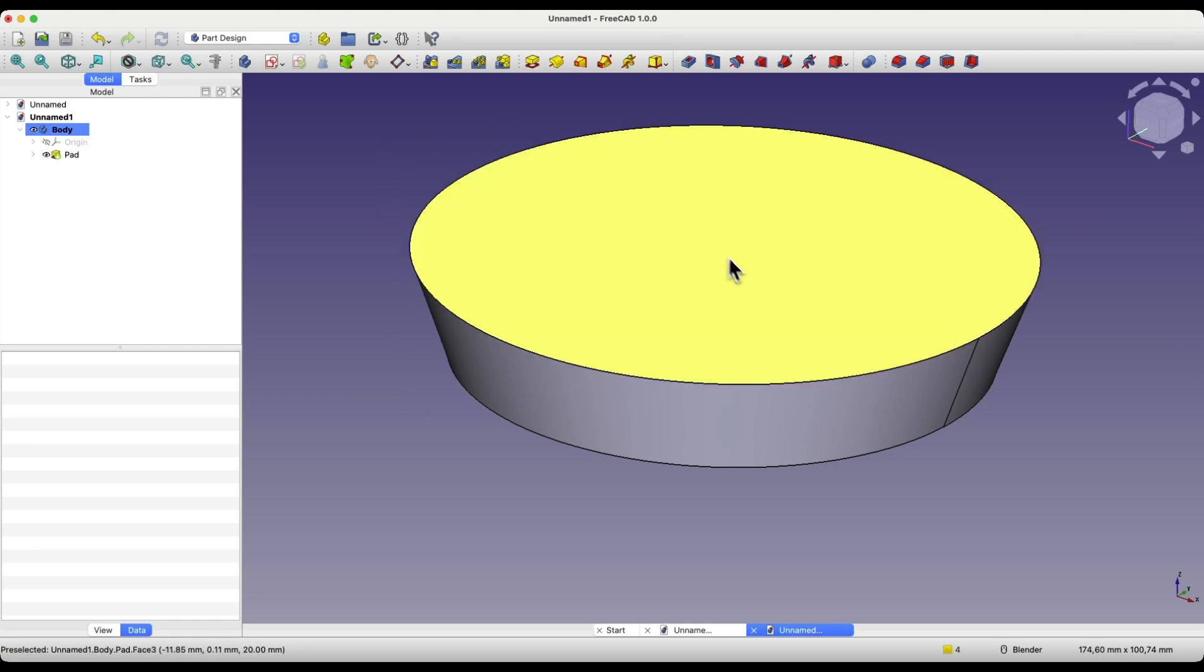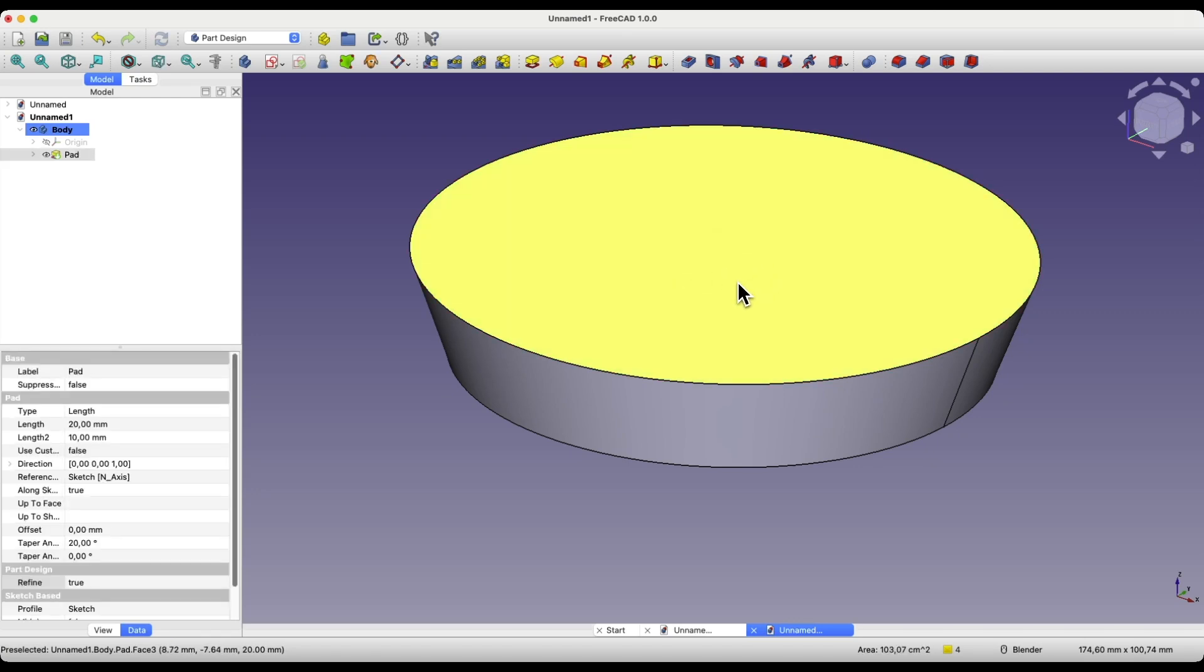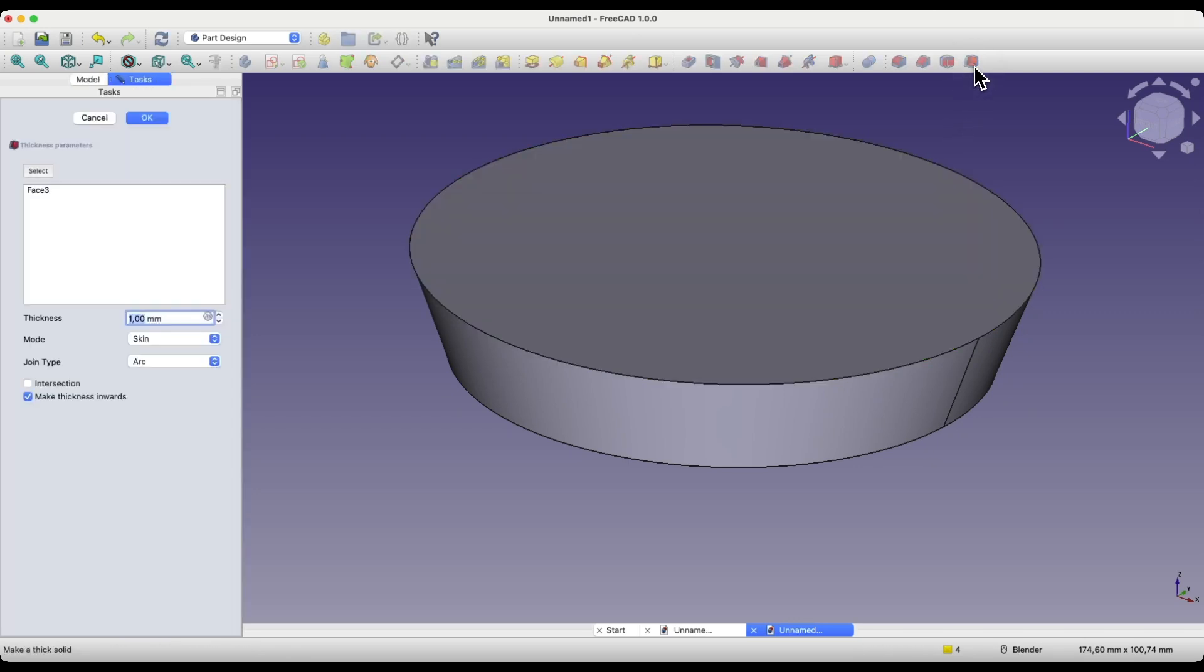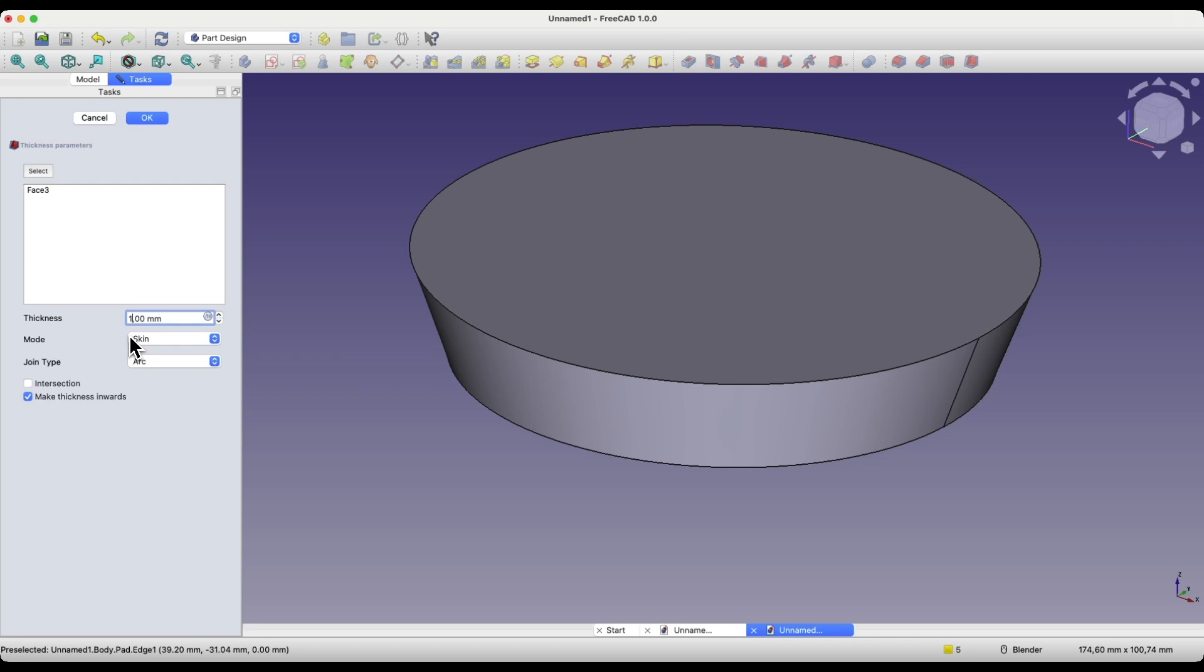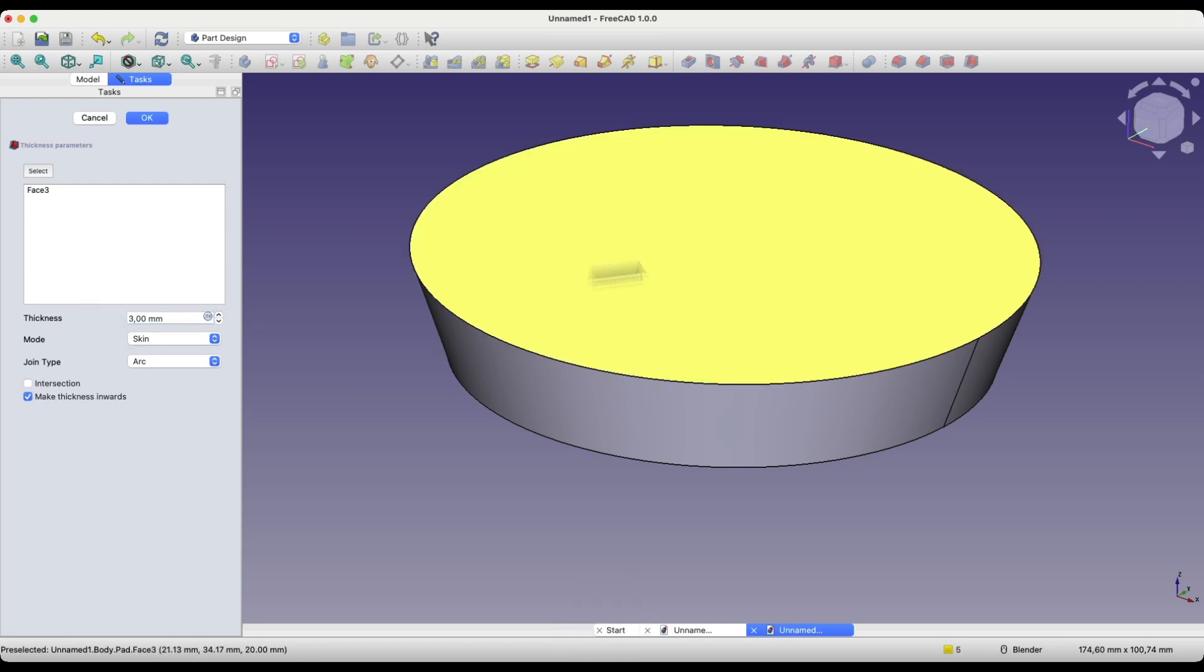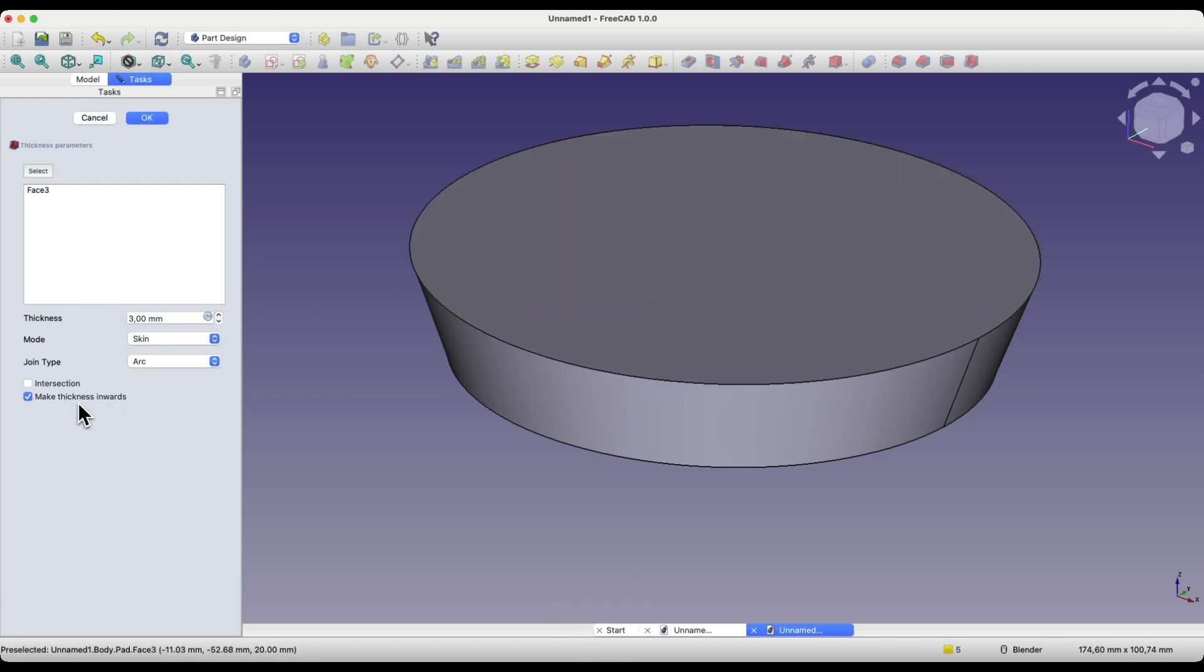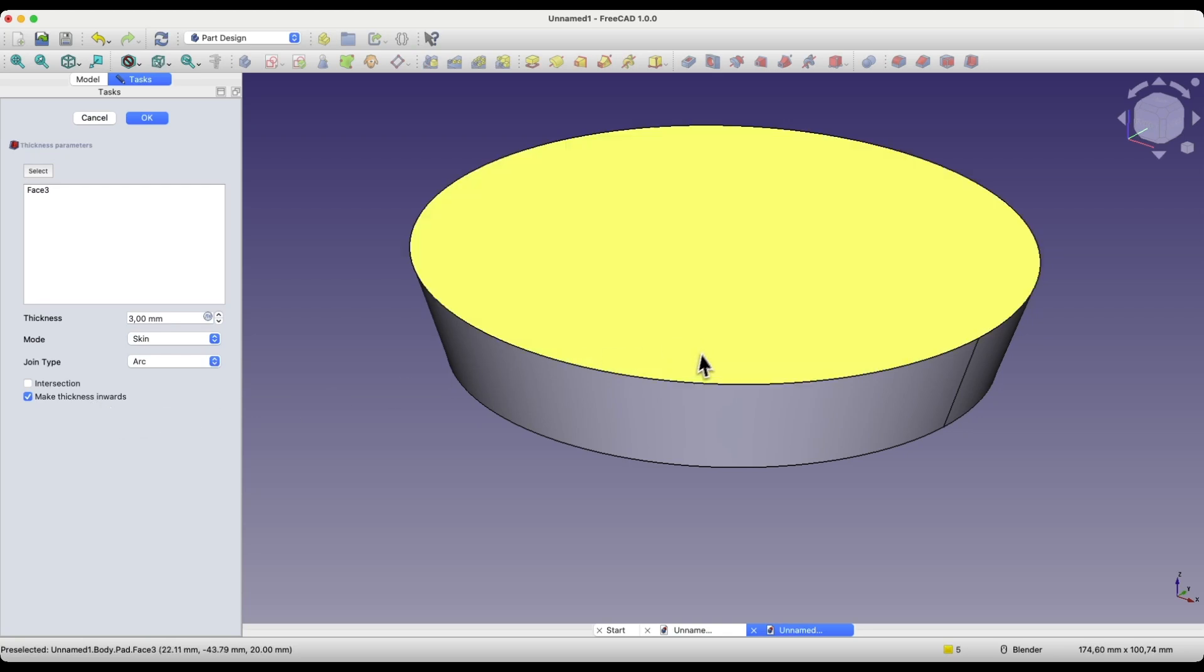Here, we will do it in such a way that we will remove this face. Select this face, and choose the thickness operation. At this moment, an error appeared. I would like to add a wall with a thickness of 3mm to the inside of the solid. I have the thickness inwards option checked, but at this moment, I cannot do that.